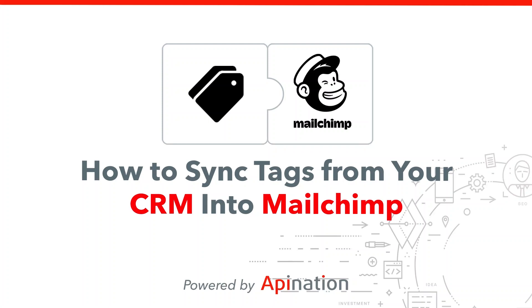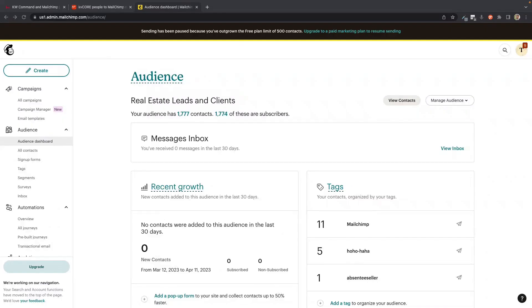Hey, it's Gabe with API Nation. In this video, I'm going to show you how you can sync tags from your CRM into MailChimp. So as those contacts come from your CRM into MailChimp, those tags can come with them. So let me show you what this looks like.